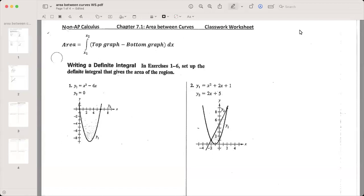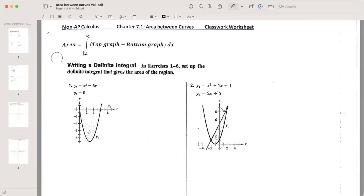With the exception of example number one, which will show the area of a curve and an axis. There is a nice formula at the top that explains how we're going to do this. We're actually going to take the integration. We have to set up our own integral because we have to find the bounds — what is x2 and x1? Then we take whatever is the highest graph, the top graph, and subtract the bottom graph, then integrate.